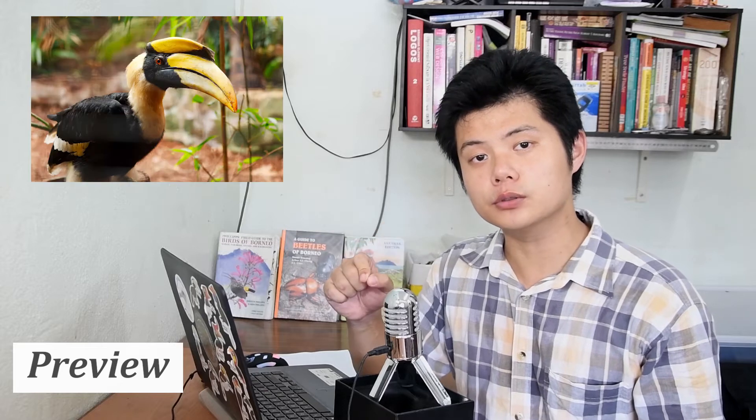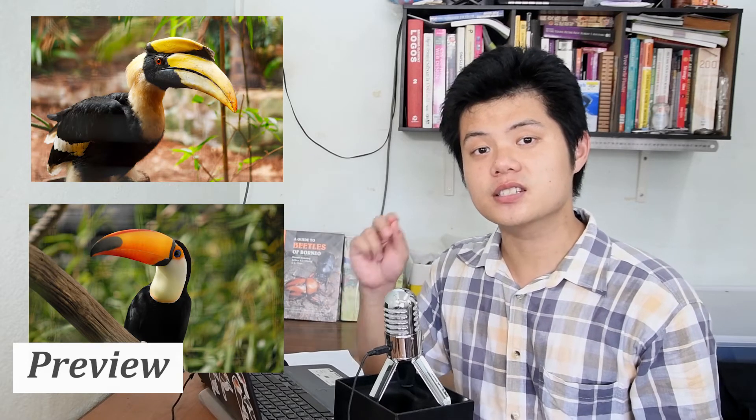Our work is far from over because this Sarawak Day, we still see people using great hornbills and even toko toucans to represent Sarawak.